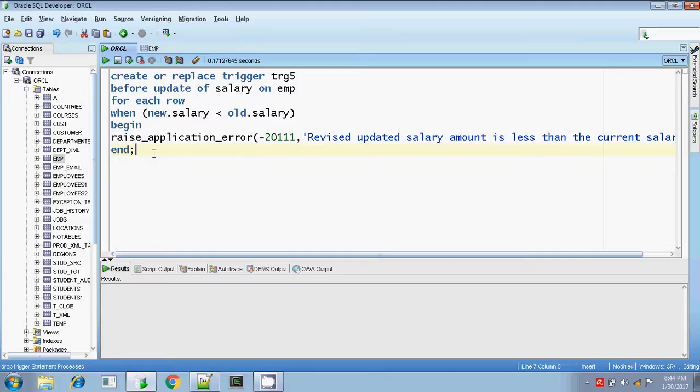If the new salary is greater than the old salary, then it will be updated or inserted. I am doing only for update. So it will be updated.